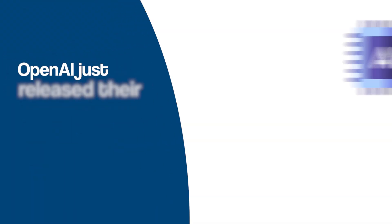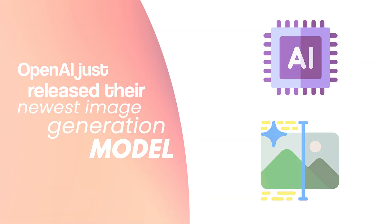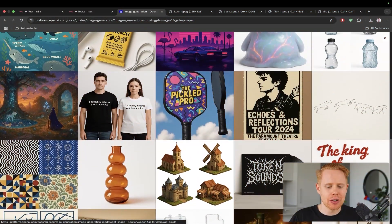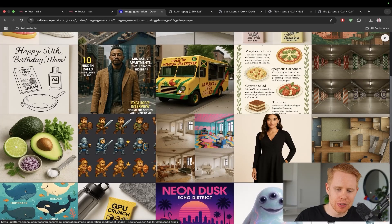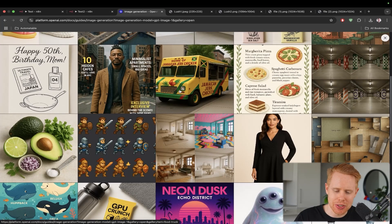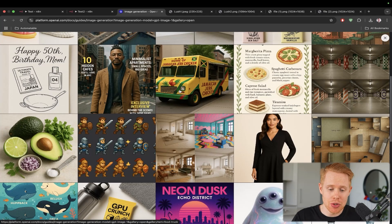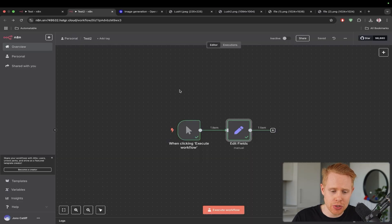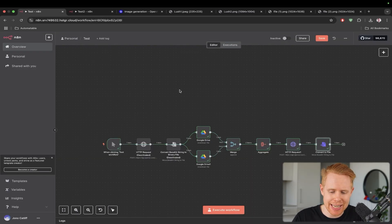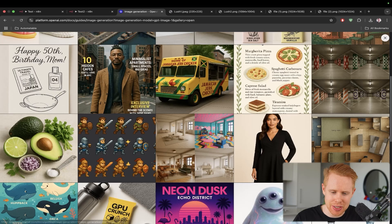OpenAI just released their newest image generation model and take a look for yourself at how beautiful these images are. Today we're going to be talking about how you can use this image generation model straight from within N8N to programmatically generate images.